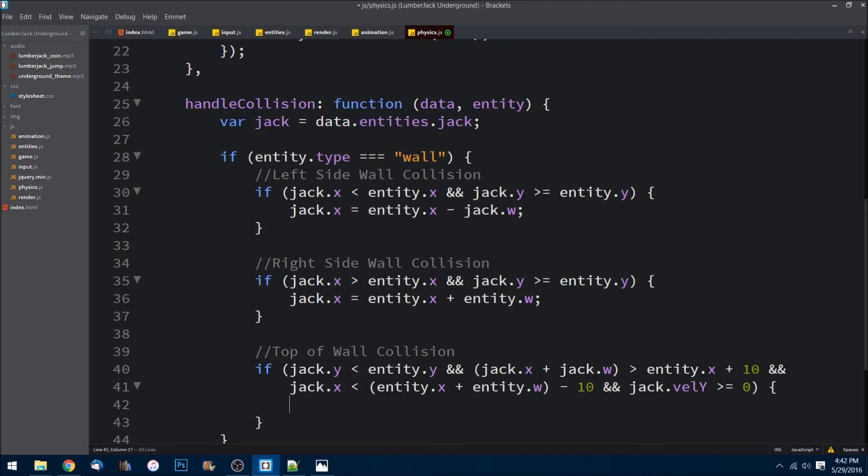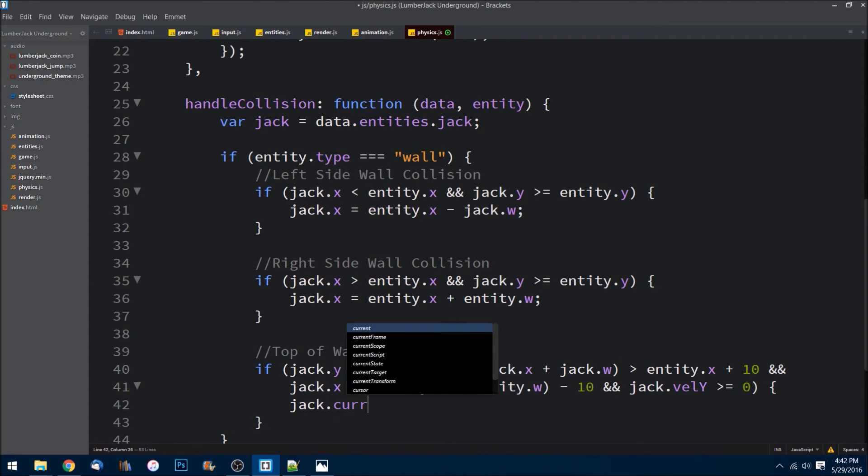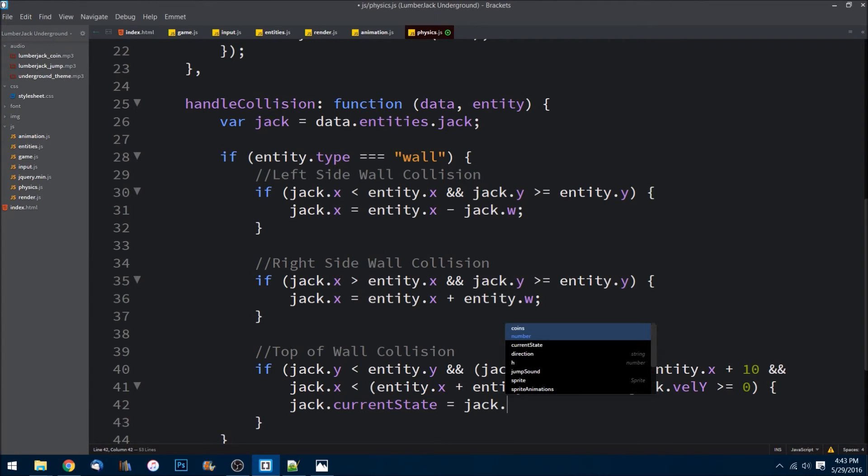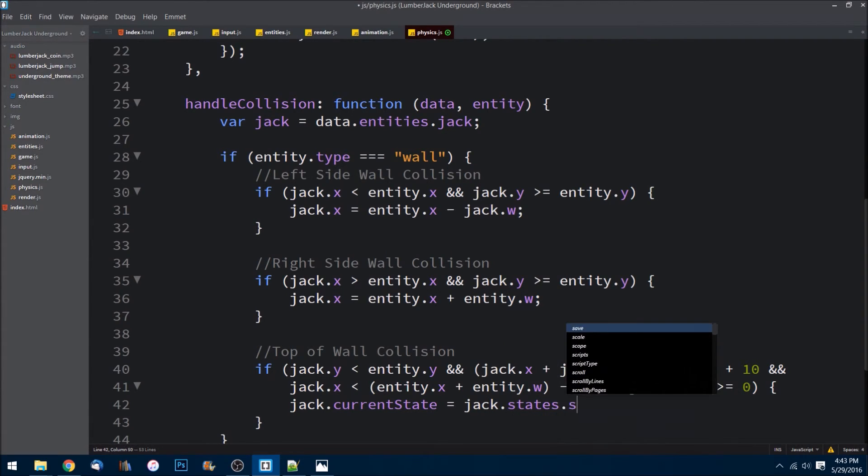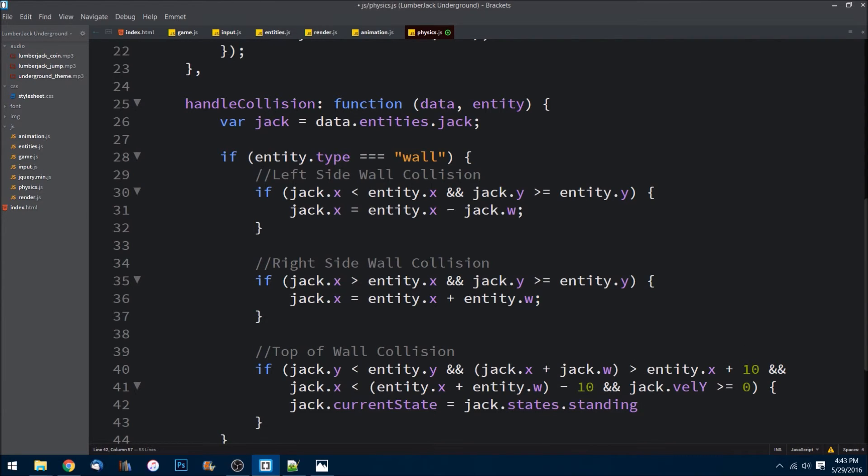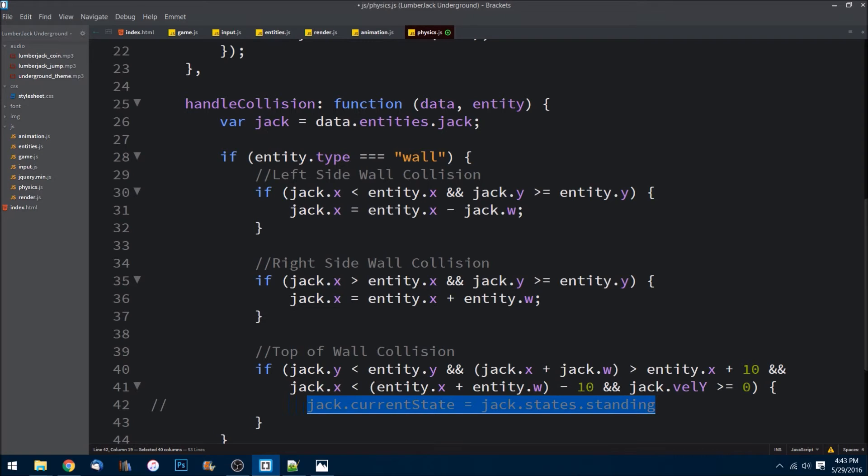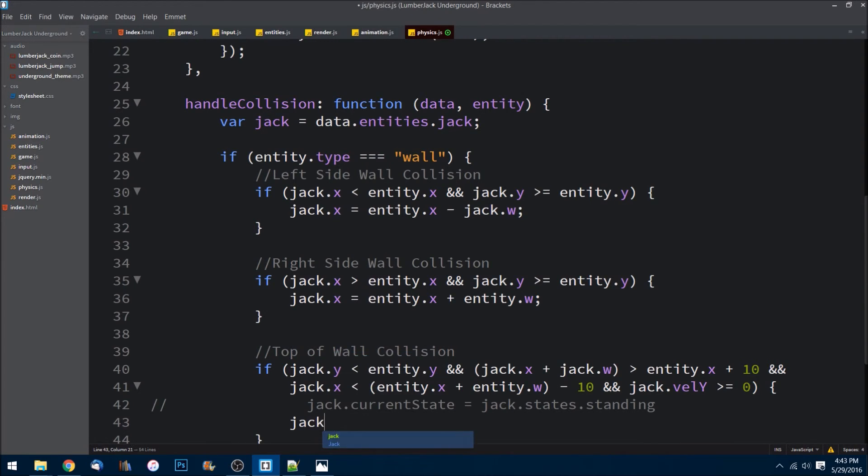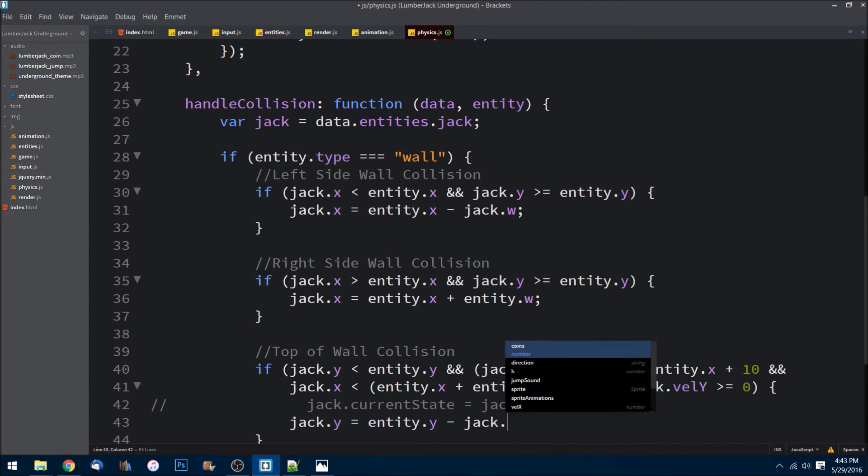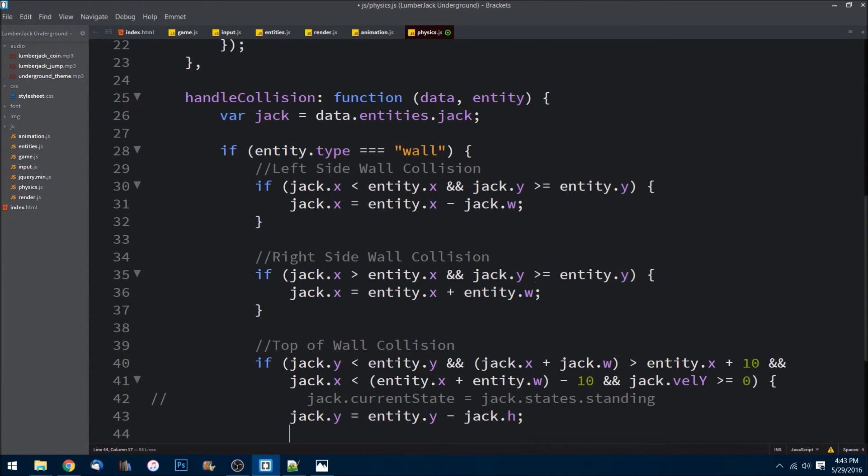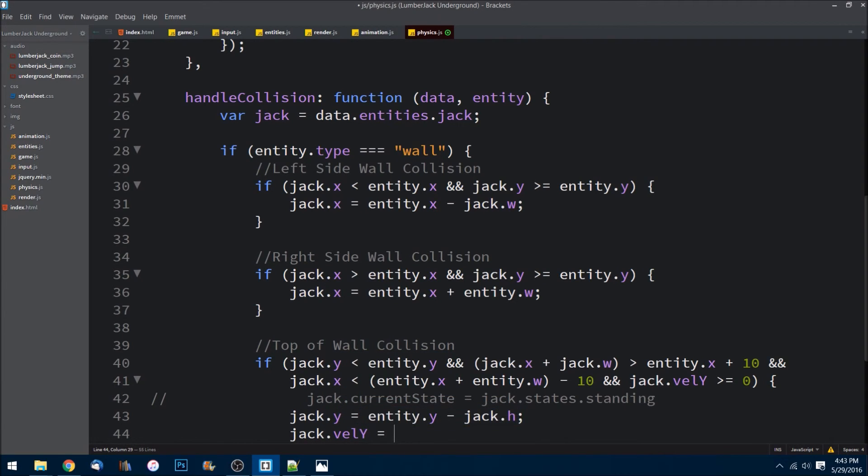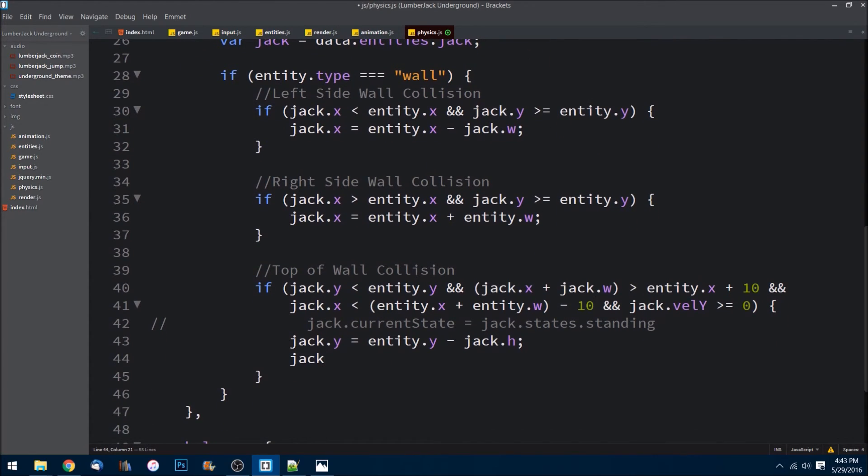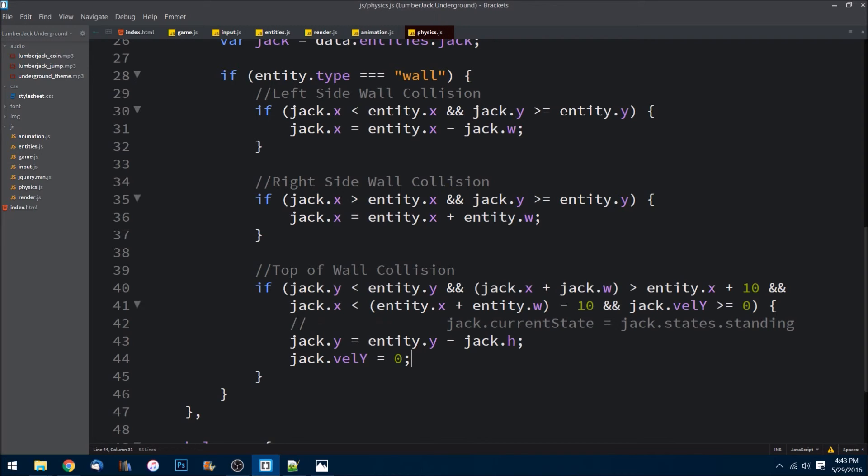What we can do is we can say jack.currentState is equal to jack.states.standing. So at this point we know he's not moving, he's just standing. We haven't done this part yet so we'll comment this out - that'll be when we add the state machine in the next episode. And then we need to say jack.y is equal to entity.y minus jack.h. And we can set jack.velocityY equal to zero, just like that. Let's save. That should be good enough to be able to handle whether or not he is landing on top.